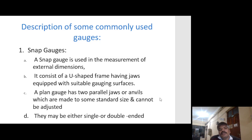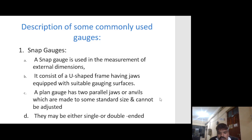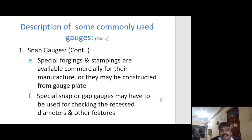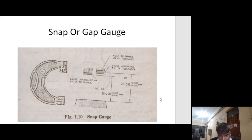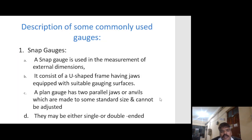Snap gauge is used in the measurement of external dimensions. It consists of a U-shaped frame having jaws with a suitably built gauging surface. A plane gauge has two parallel jaws or anvils made to some standard size and cannot be adjusted — they may be either single or double-ended. Special forgings and stampings are available commercially for their manufacture or they may be constructed from gauge plate. Special snap or gap gauges may have to be used for checking recessed diameters and other features.